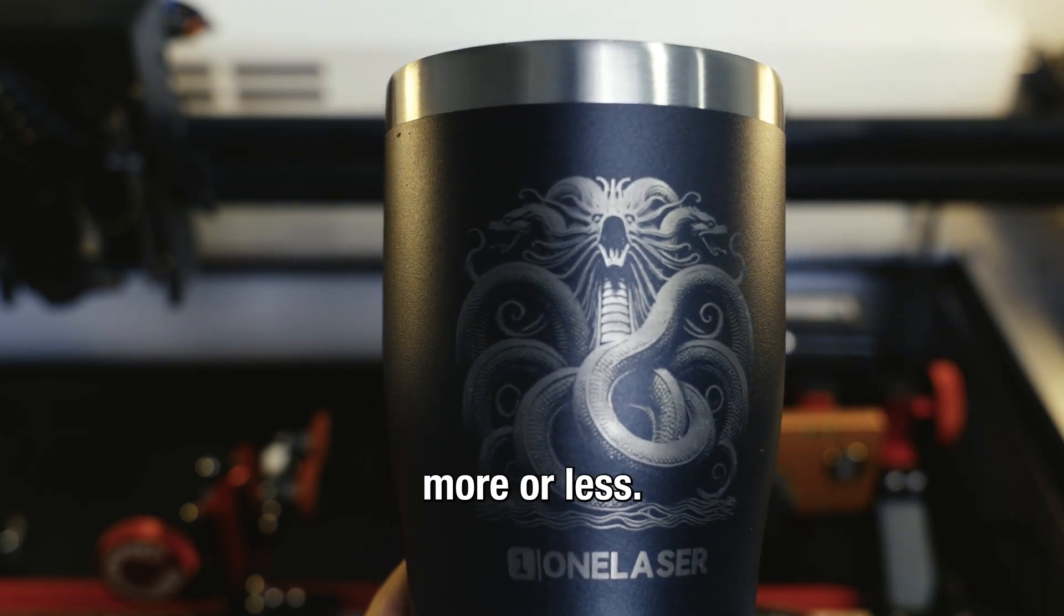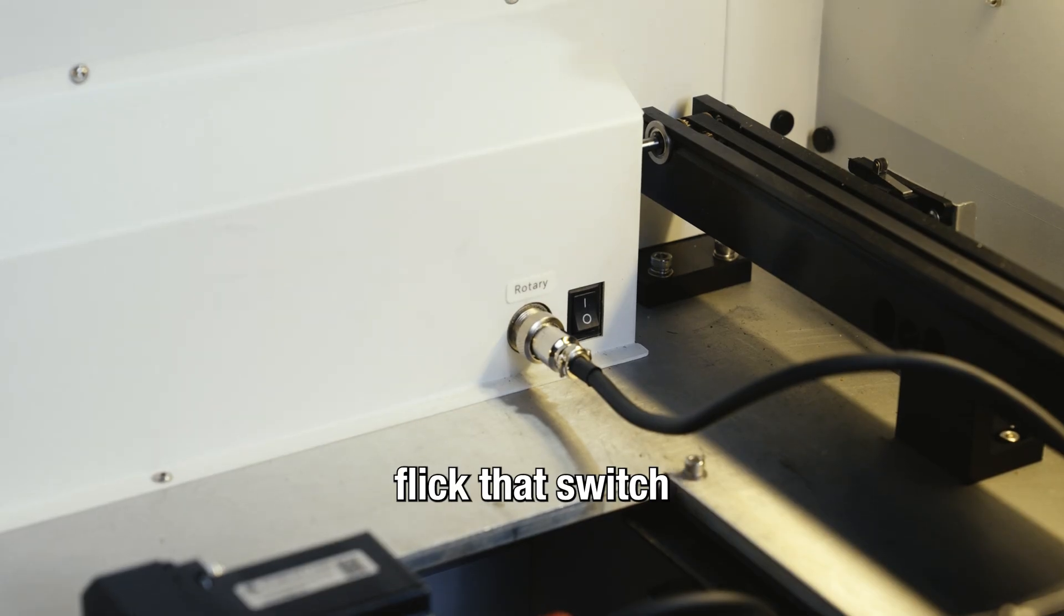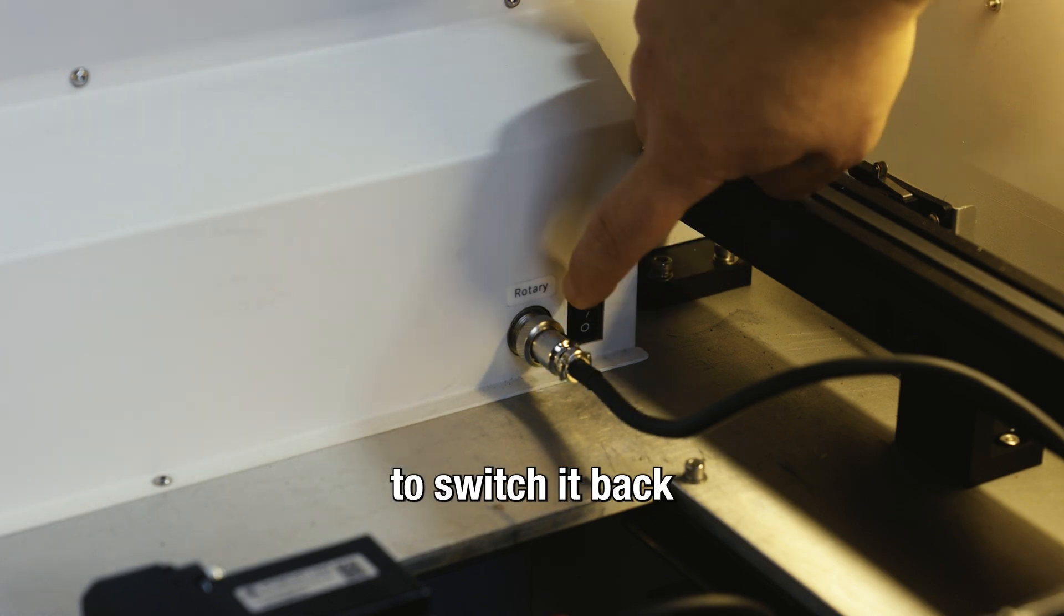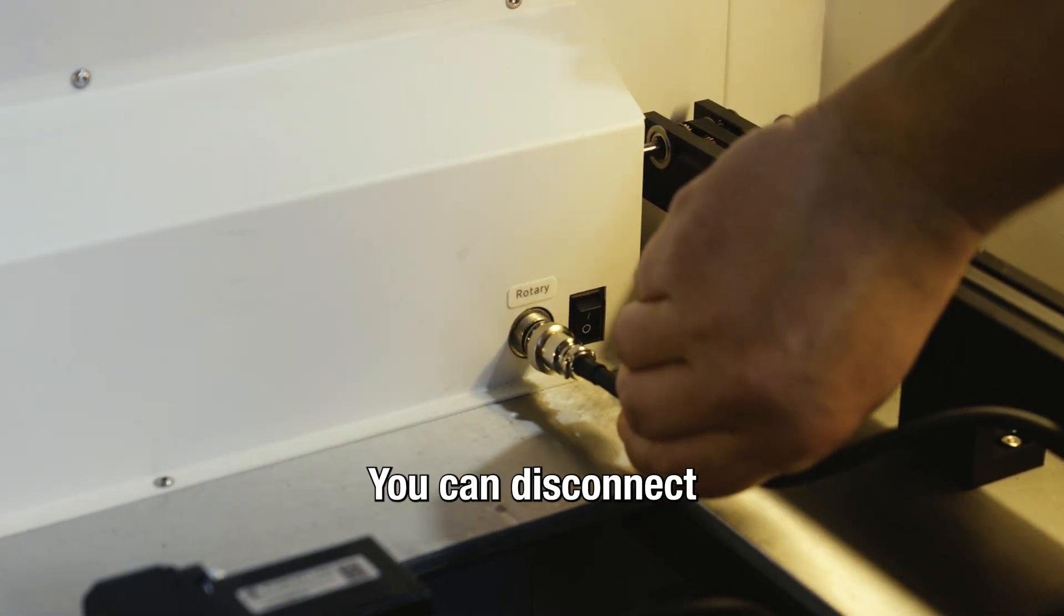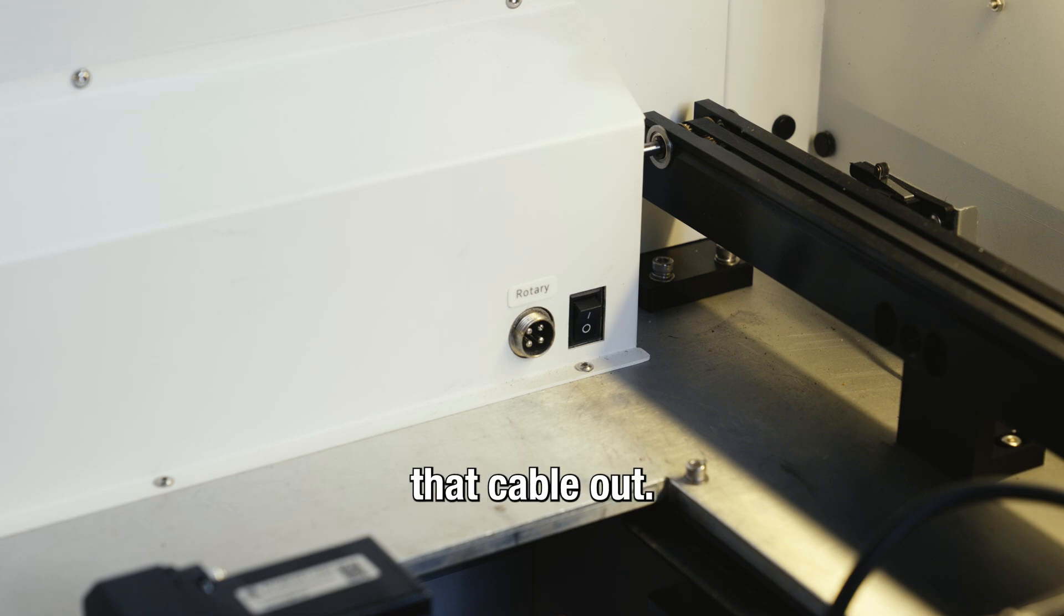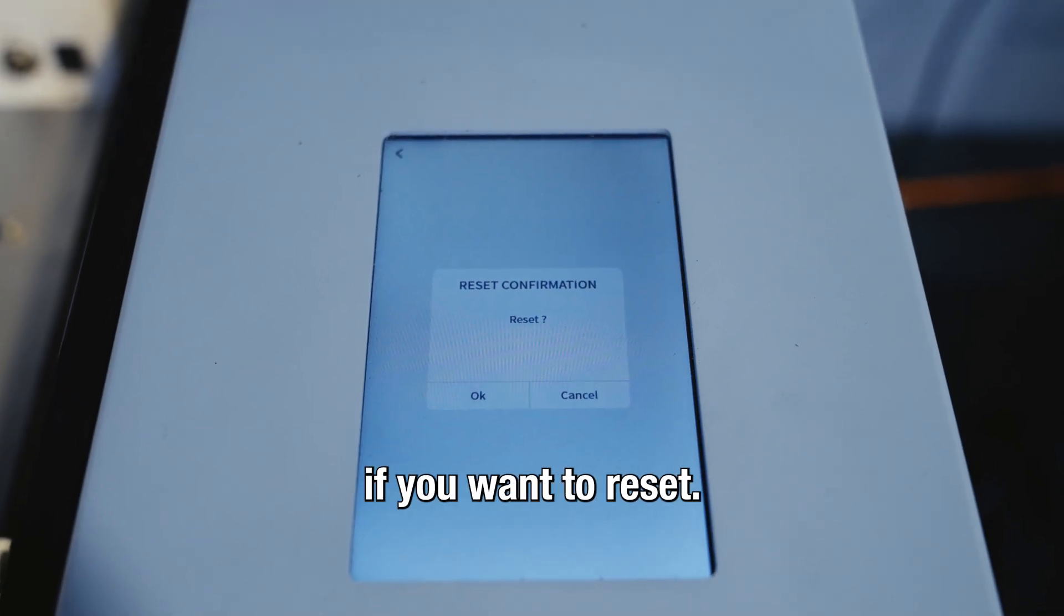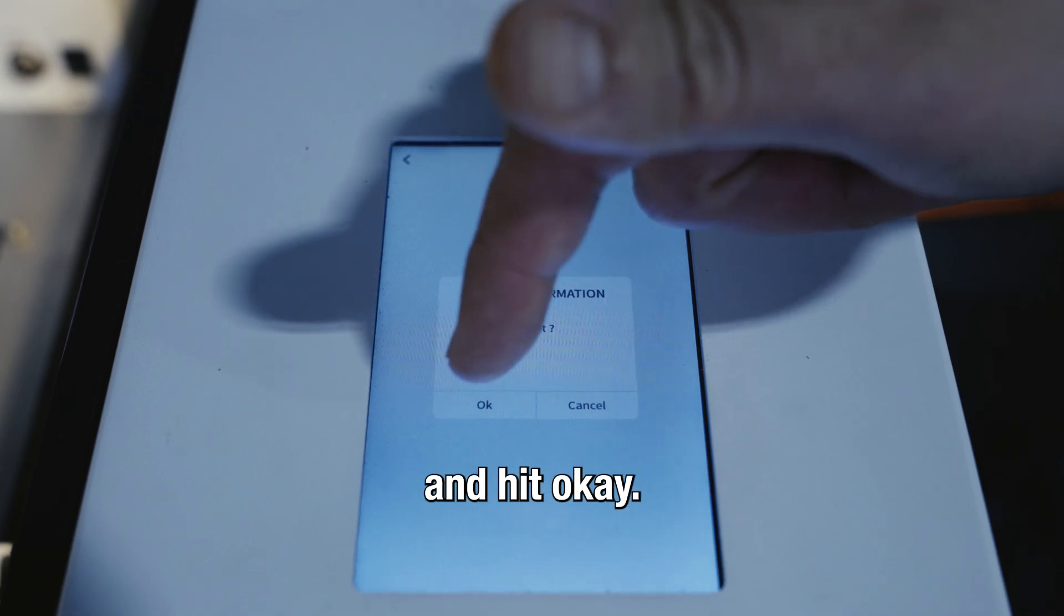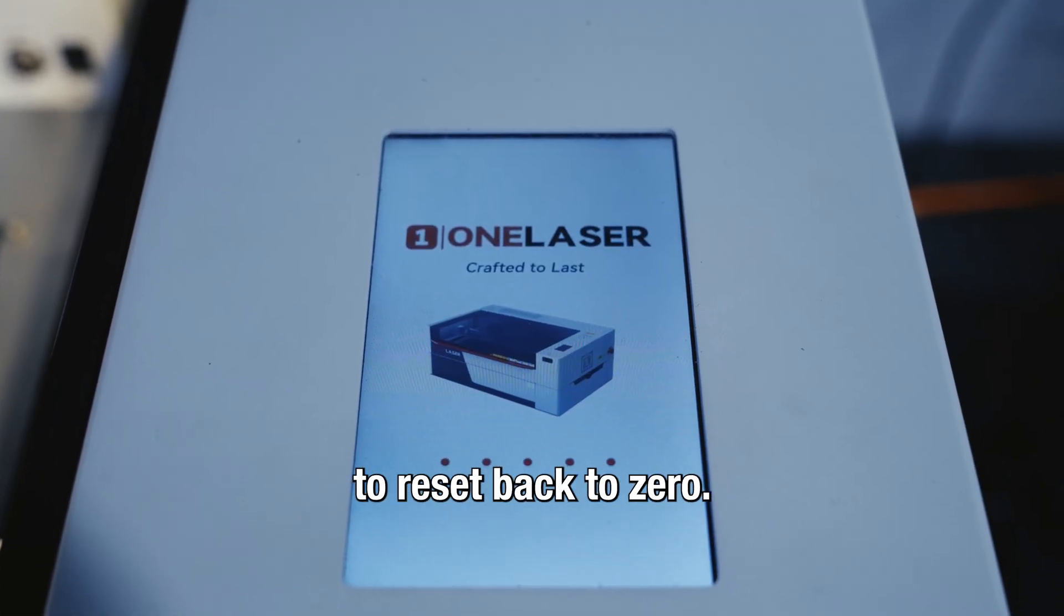To remove the rotary, just go ahead and flick that switch to switch it back to gantry mode. You can disconnect that connection point. When you take that cable out, if you look over at your control panel, it's going to ask if you want to reset. We're going to go ahead and hit OK. This allows the laser to reset back to zero.